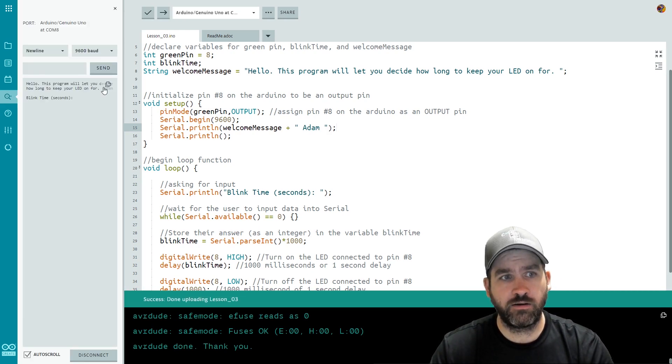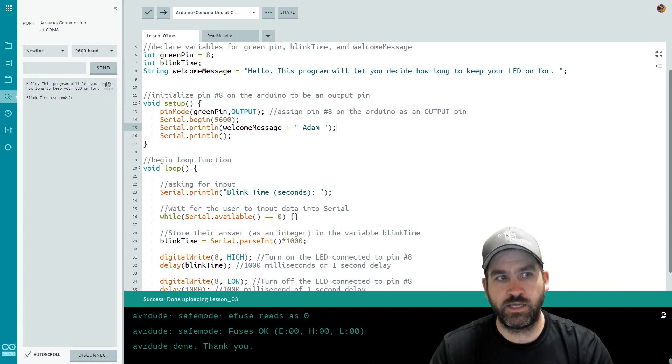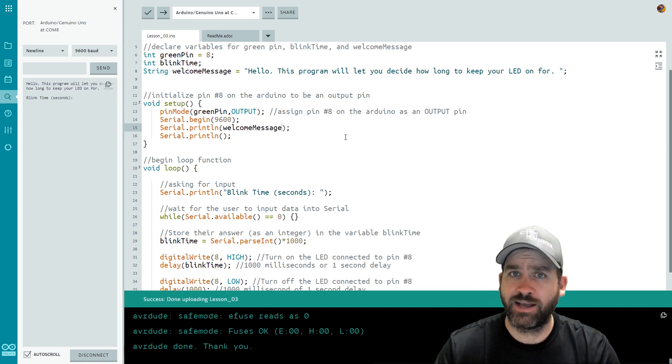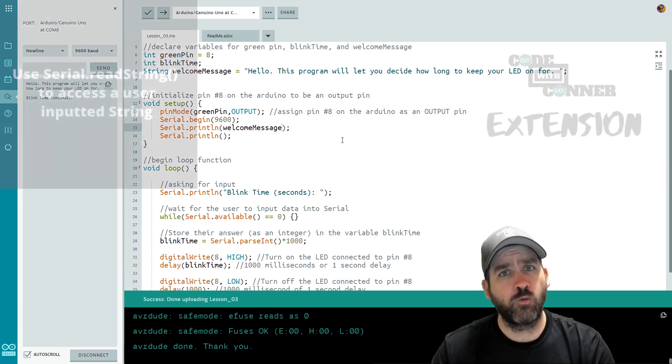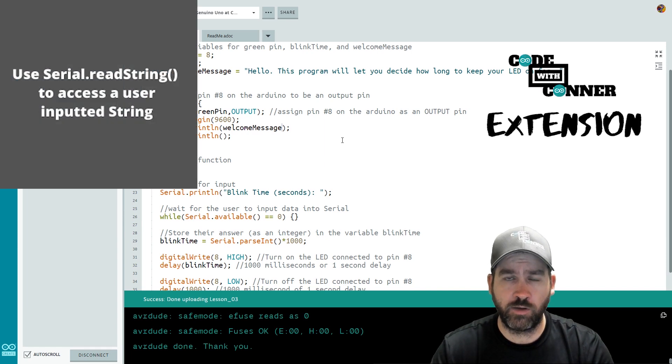Here we go. Right here. It's a little faded because of the way my thing is set up here. But you can see how long your LED is on for Adam. So it appended that onto the string. Excellent.